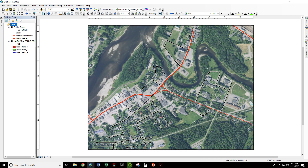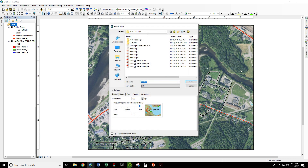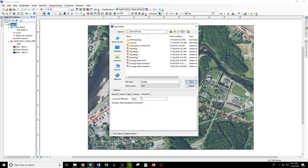Now, to export the map you need to first go to File > Export Map. The file type will be PDF. I like to use a resolution of 200 dots per inch — I find that gives a good balance of file size and resolution. And then the most important thing is to go to the advanced tab and check "Export map georeference information." That's what's going to make this a georeferenced PDF that can be loaded into the Avenza Maps app.